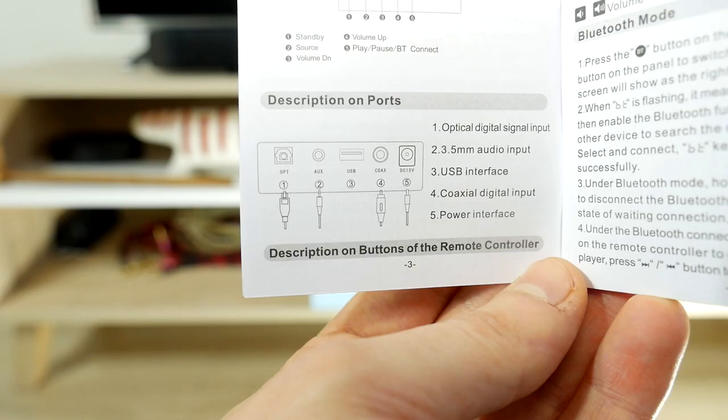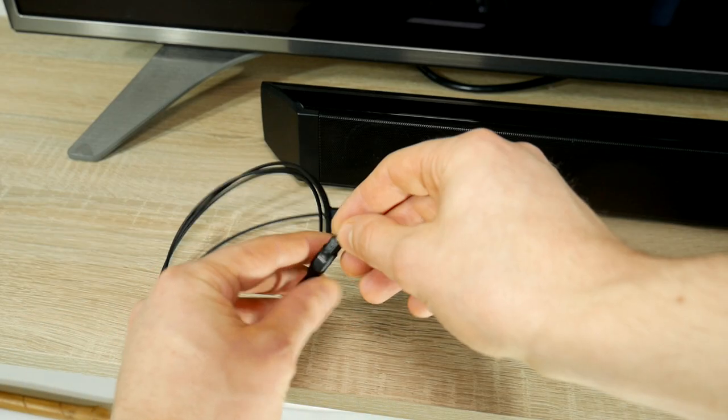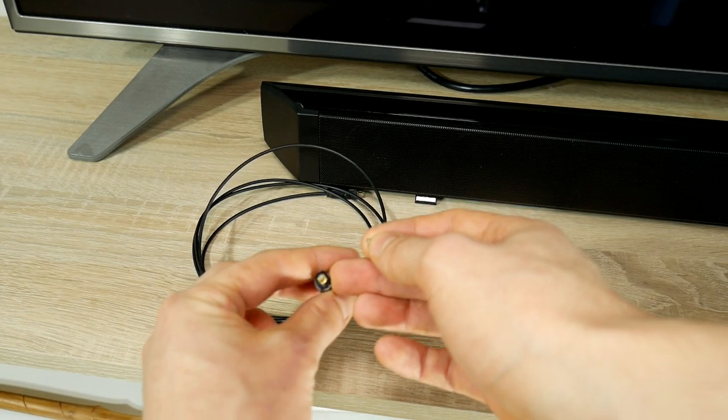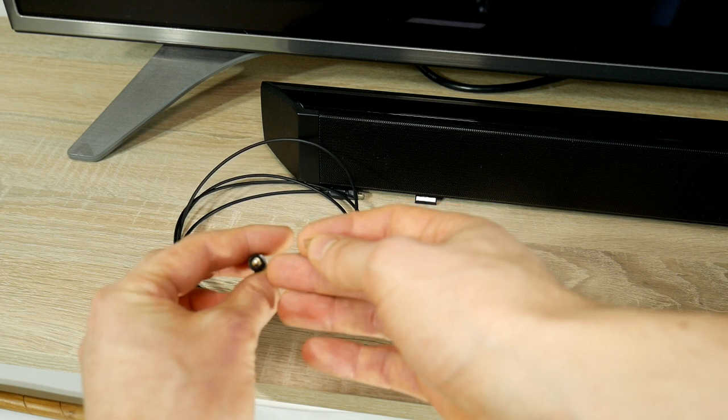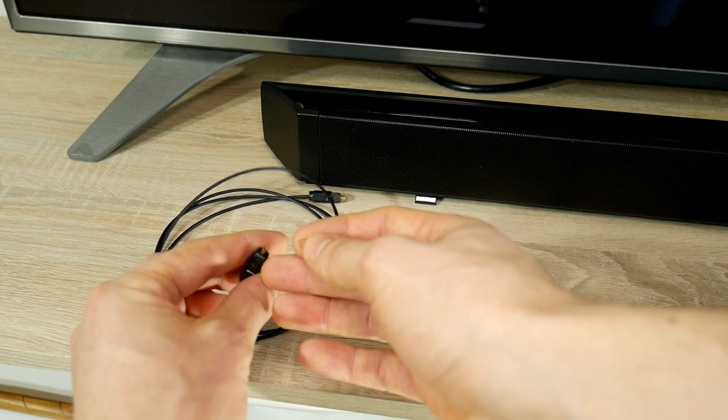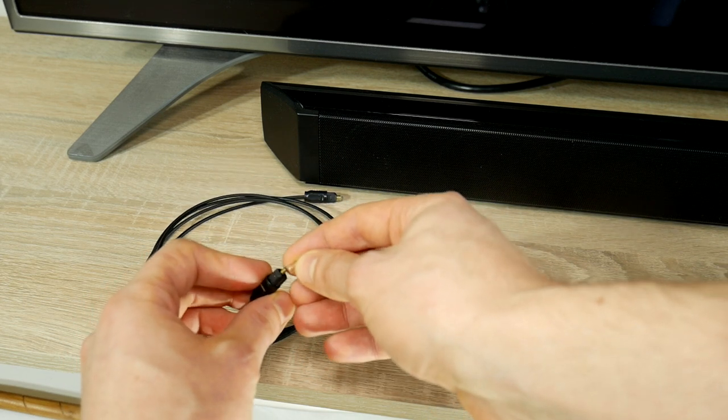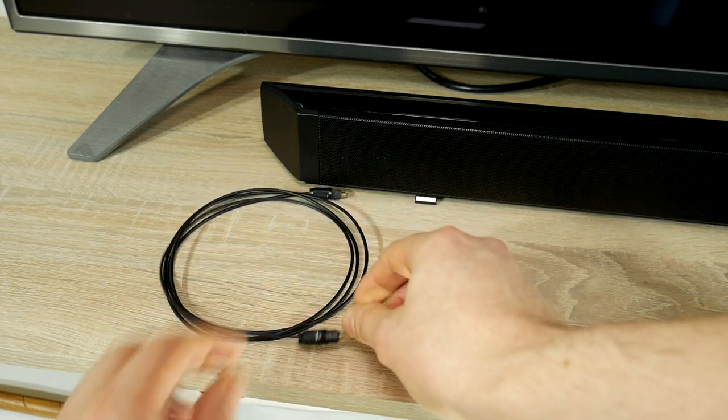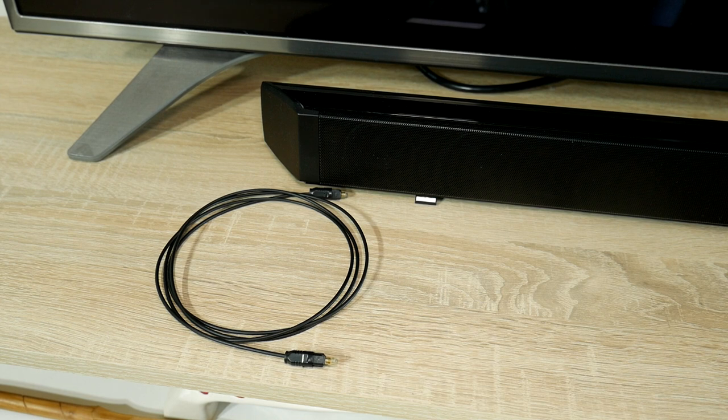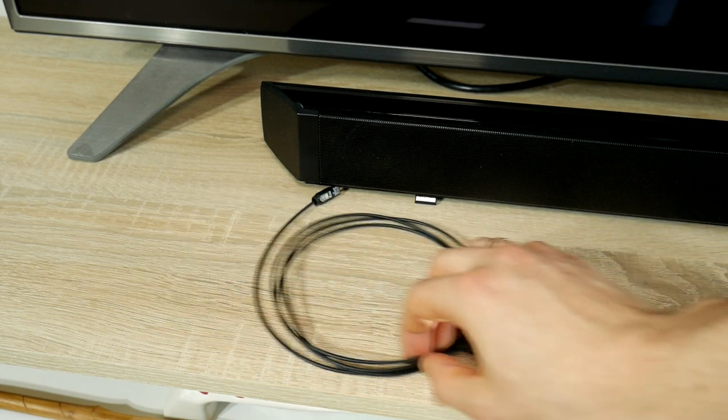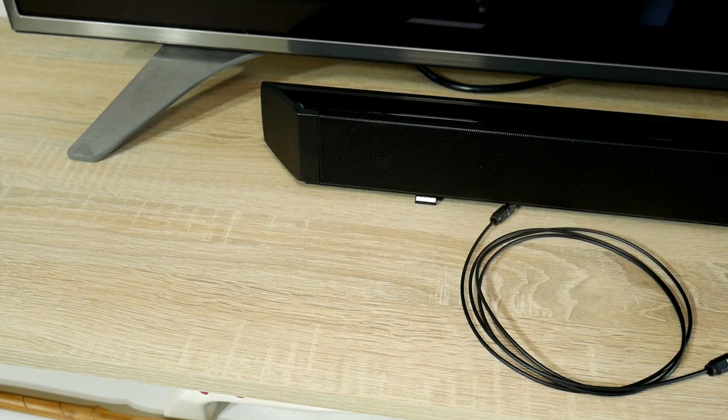Note that in case of optical connection, it won't be possible to adjust the TV's sound with the TV remote control, only with the soundbar's remote control. Today, I'll show you how to connect a soundbar using an optical Toslink connection type, although the idea is the same for all types of connections.